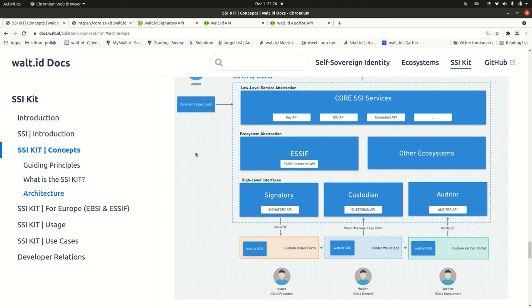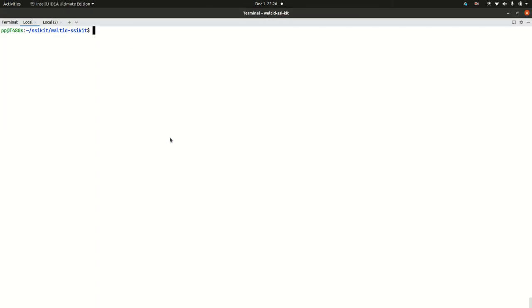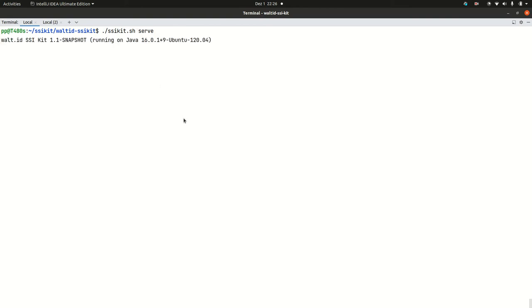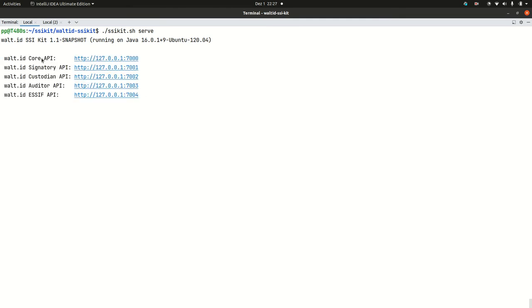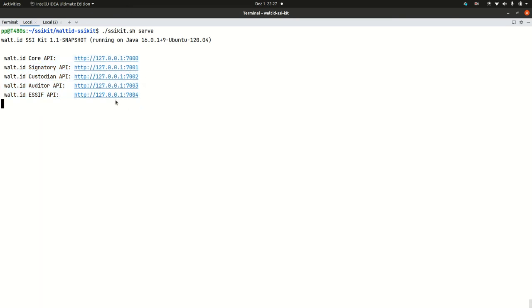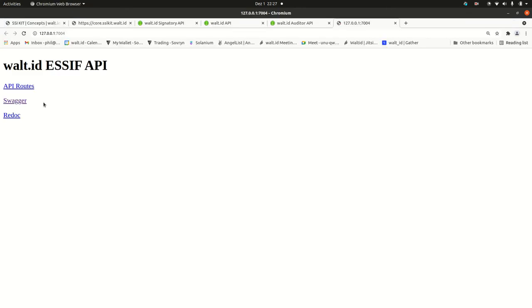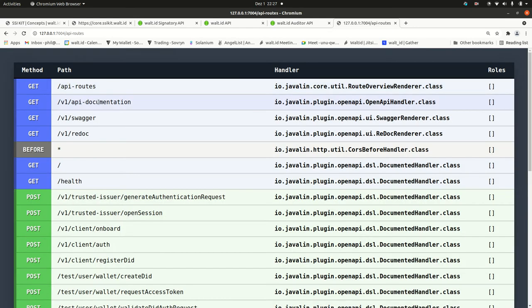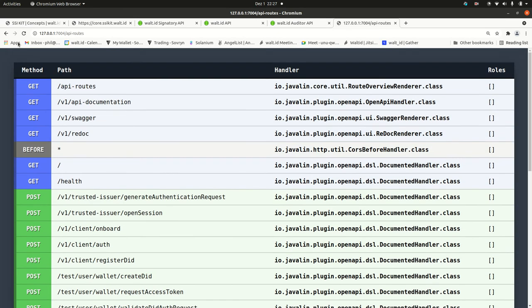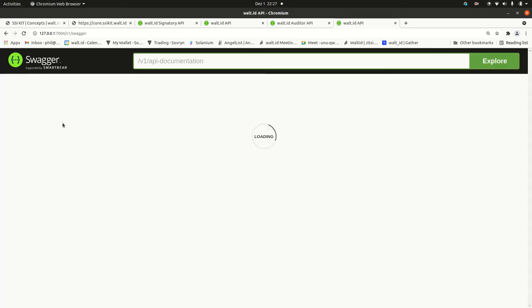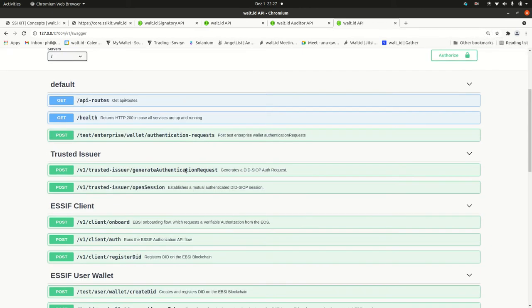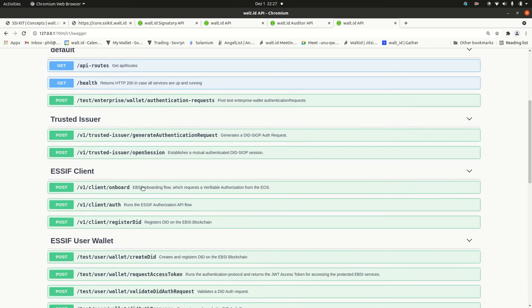You could access those services if you use the SSI kit as a CLI tool. I recommend watching the video to install it and to use it. But for now, I'm just running this SSI kit serve command. This will simply launch the APIs on your local host. If I just switch to this EBSI API, I've got the API routes that you see here. And then you can play with your local installation.